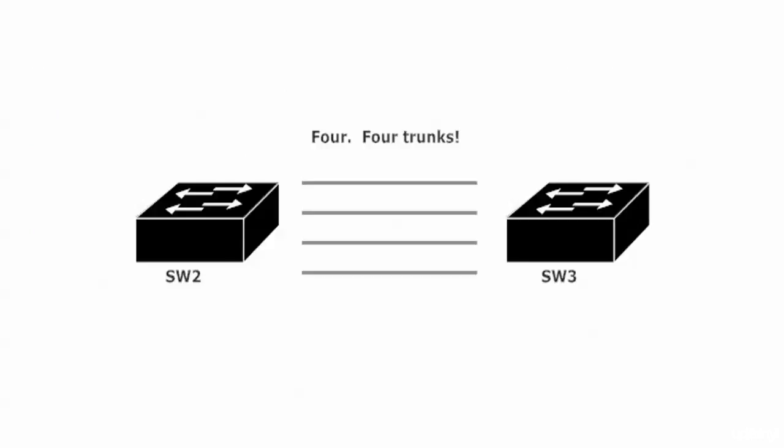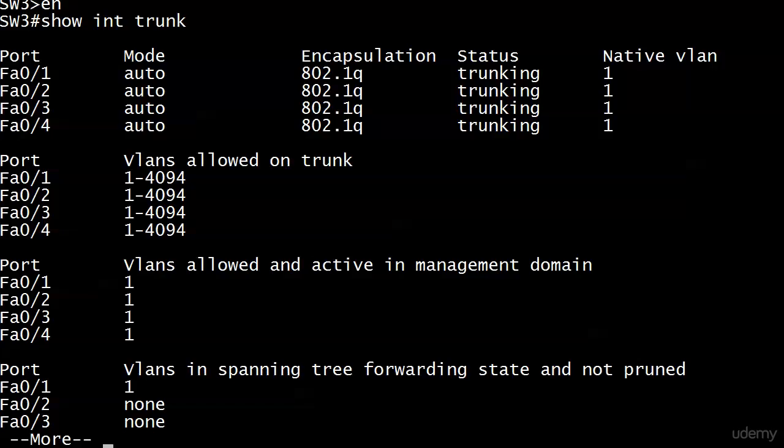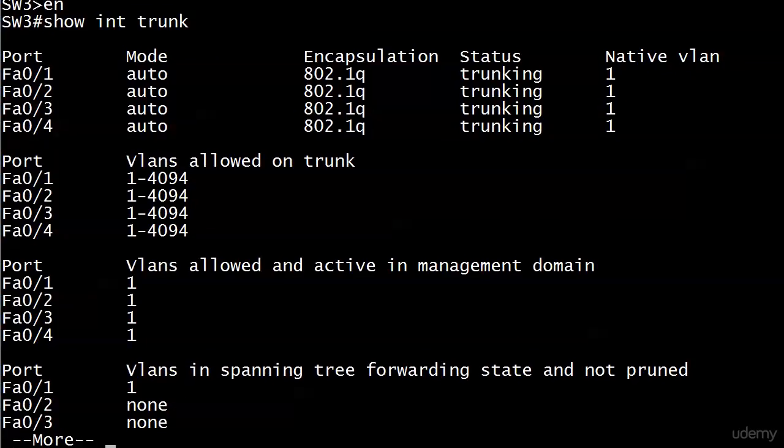Here's a little pop quiz before we get too busy EtherChanneling: we've got two switches, one will be the root and one won't — but how many of these ports will be forwarding once STP converges? And also, what role will each of the ports be playing? Go ahead and pause the video, then we'll verify everything. First, here's show interface trunk on Switch Three.